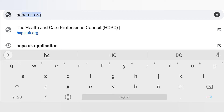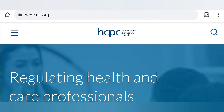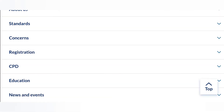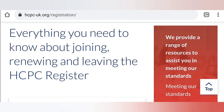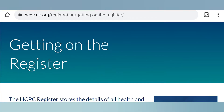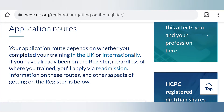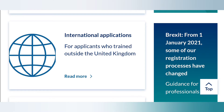To start off, you would go to the HCPC website, which is hcpc-uk.org, and click on 'Registration,' then 'Getting on the Register,' then select 'International Application.'